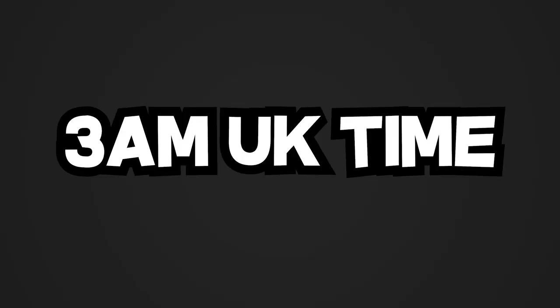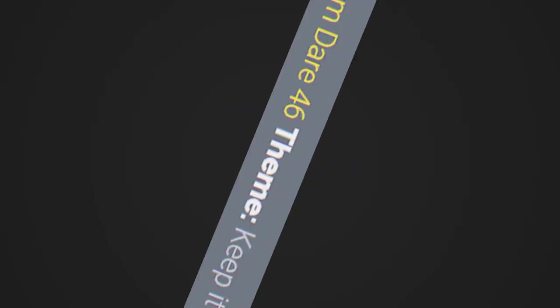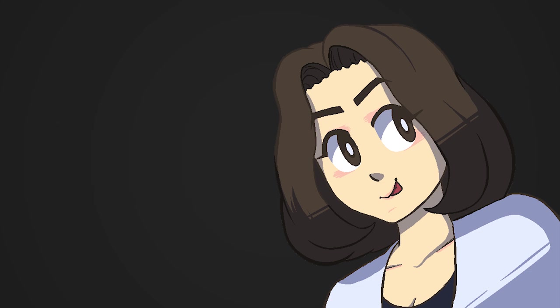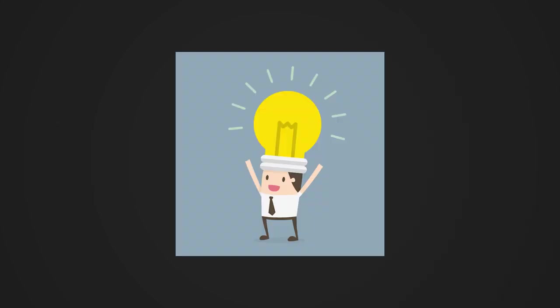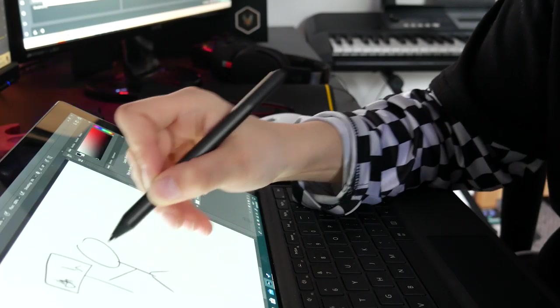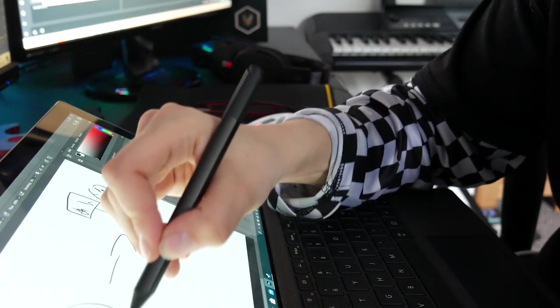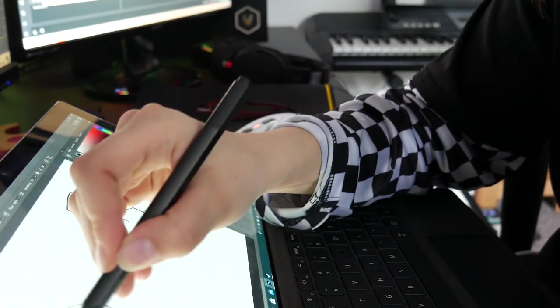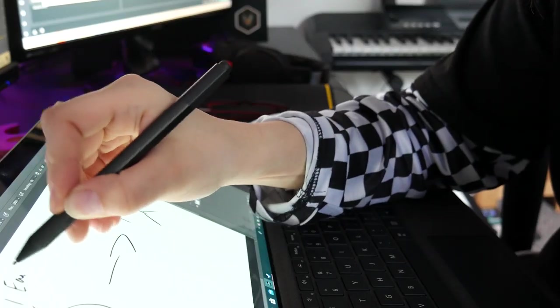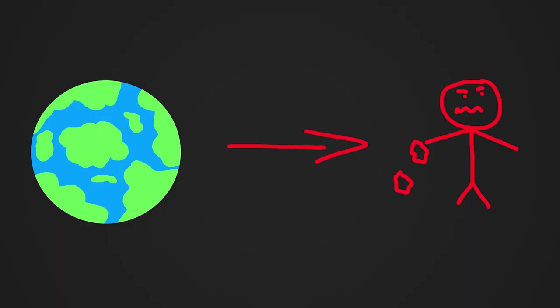At 3am, the theme was released, and it was Keep It Alive. That made me really happy, because I had ideas spewing out of my head, which I initially thought would be the hardest part. Thinking of ideas isn't really always my thing, and I can have some difficulty with it, but this time I didn't. Later in the morning, I opened up my Surface Pro and started sketching some ideas. This took about 30 minutes.